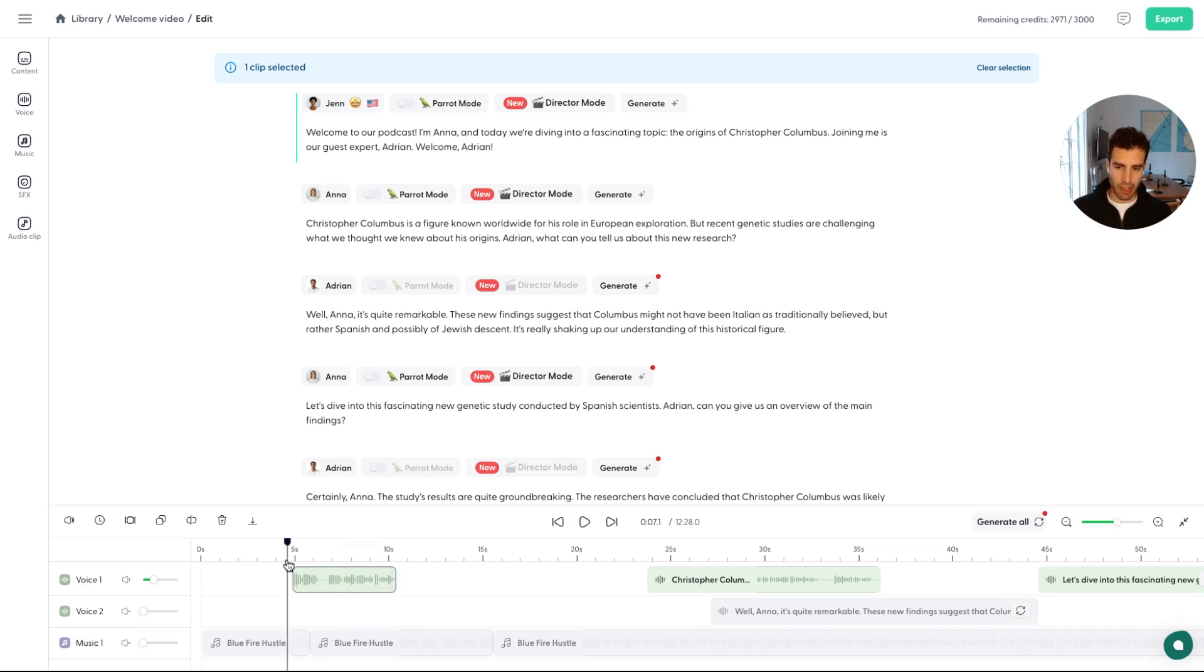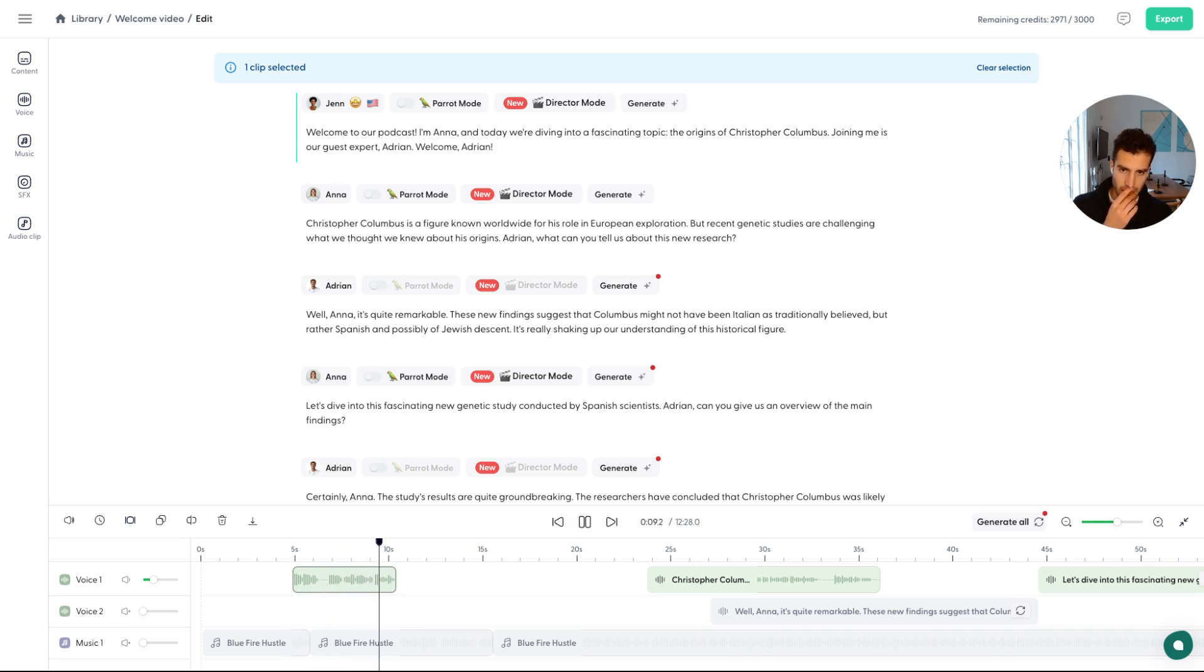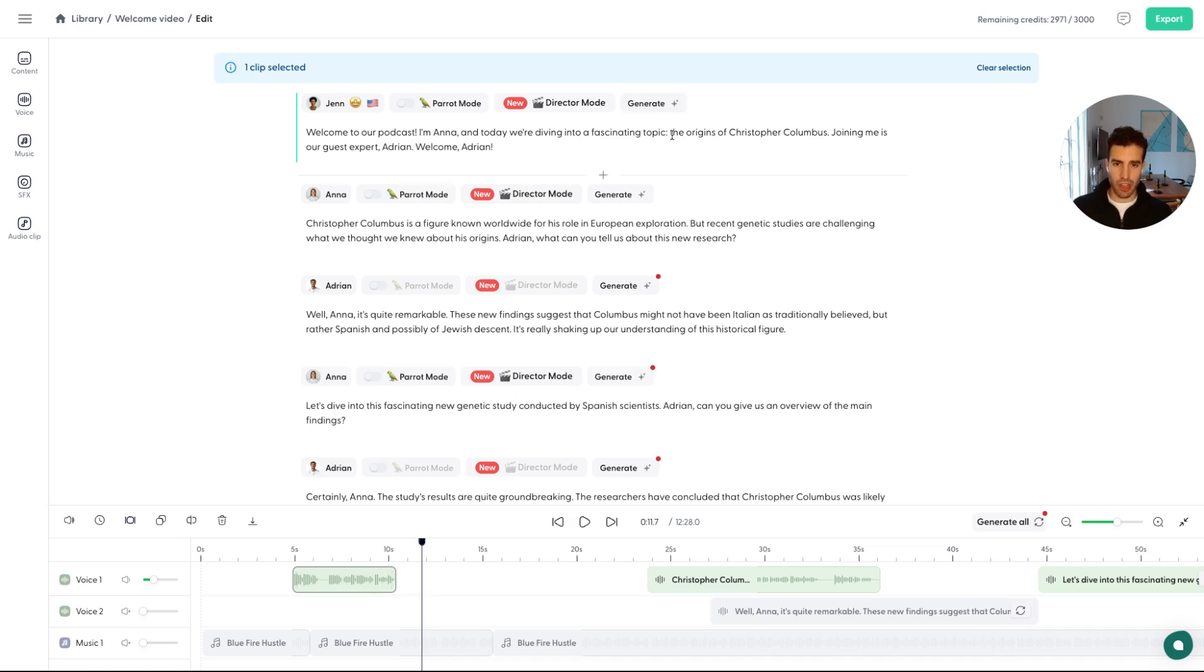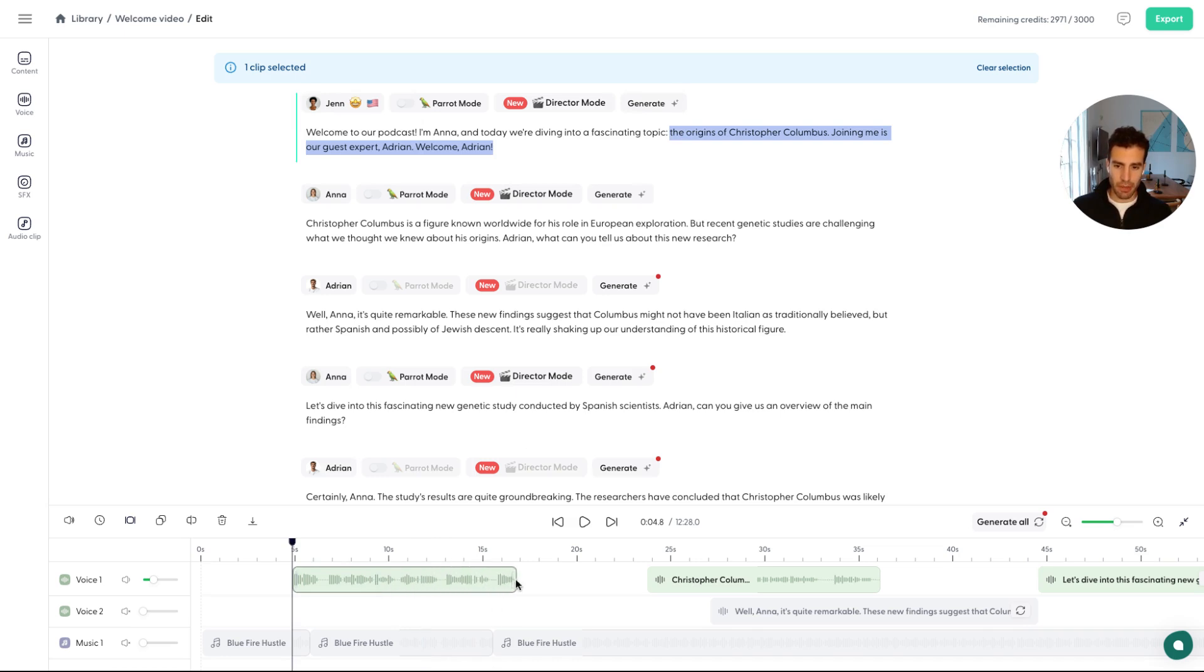So it's now going to be a lot less. Welcome to our podcast. I'm Anna. And today we're diving into a fascinating topic. Right. So I just clipped it at topic, right? There was a lot more that we skipped. So, yeah, if you control this, it just clips it. If you hold down shift, it speeds it up.